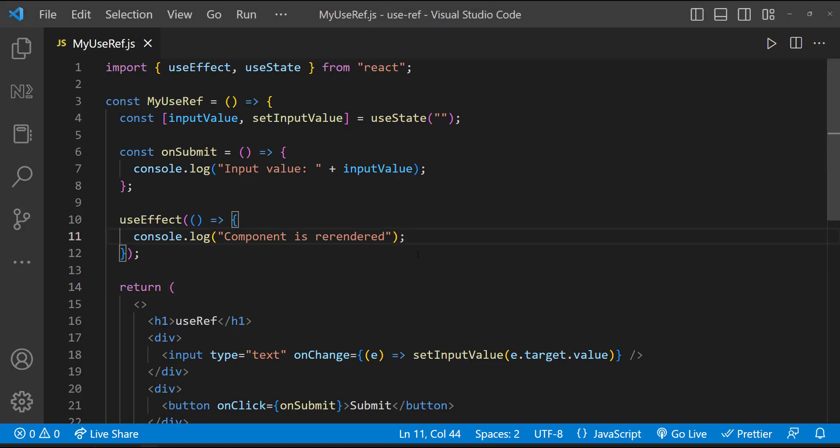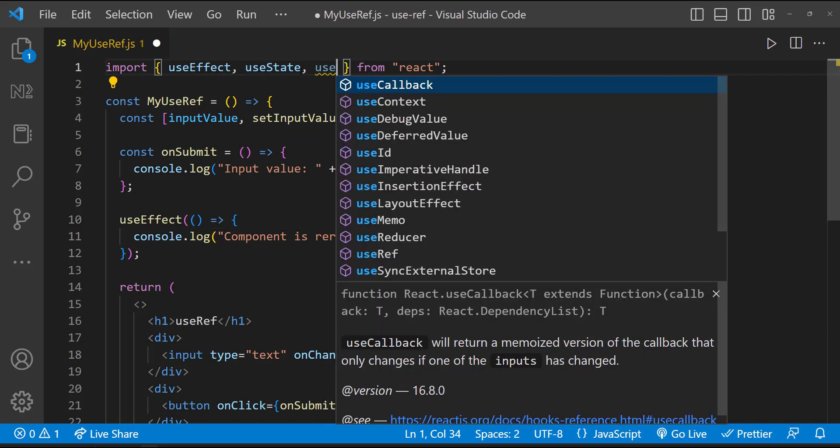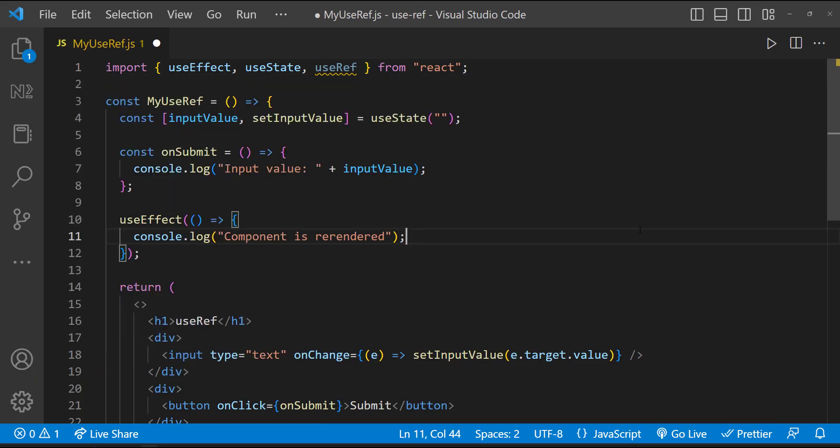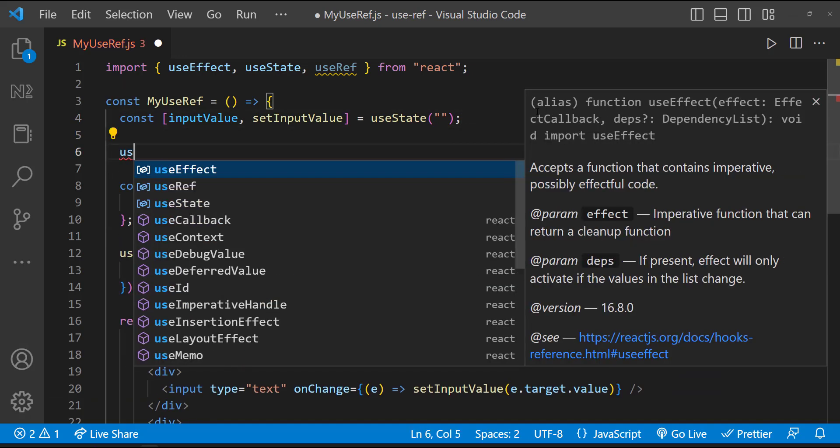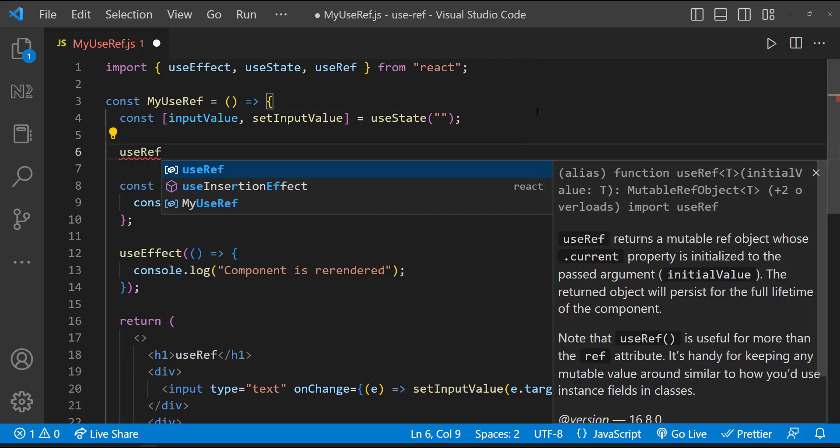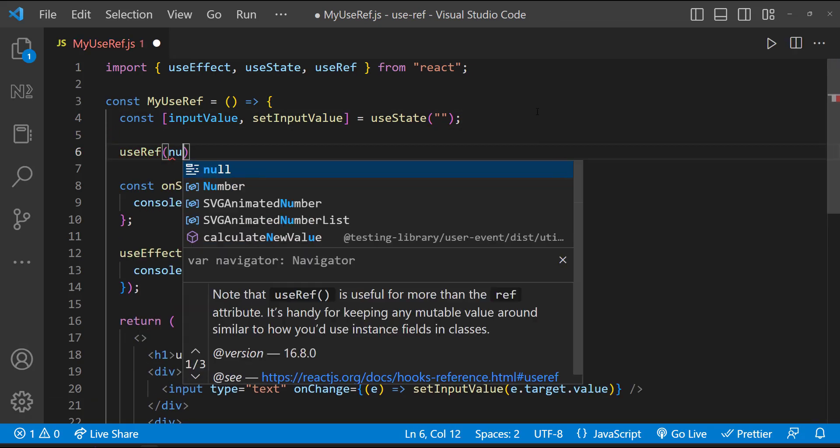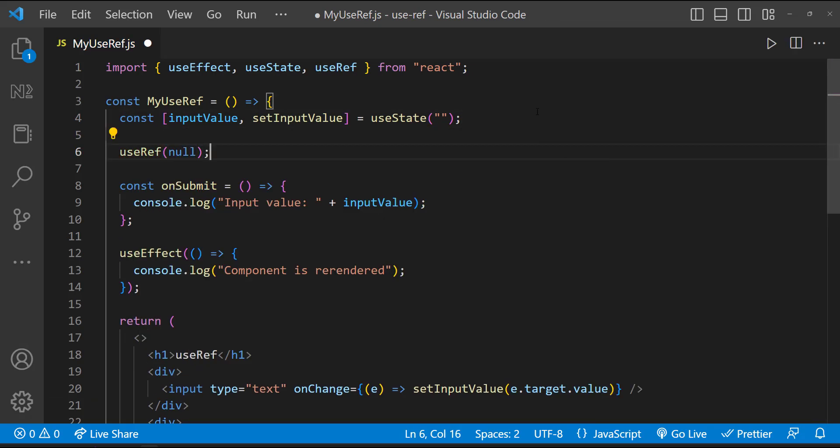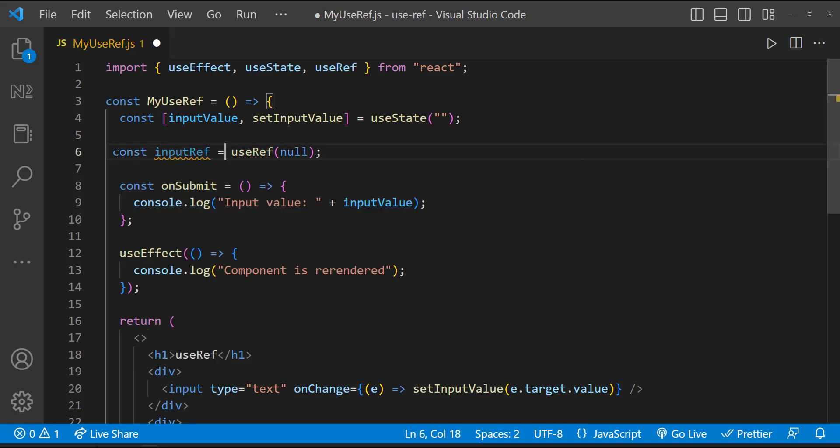To solve this, we have useRef. It can be used to store a mutable value that does not cause a rerender when updated. To use the useRef, first we need to import that. And then we can call the useRef function. Initial value can be null. And let me assign this to a variable.